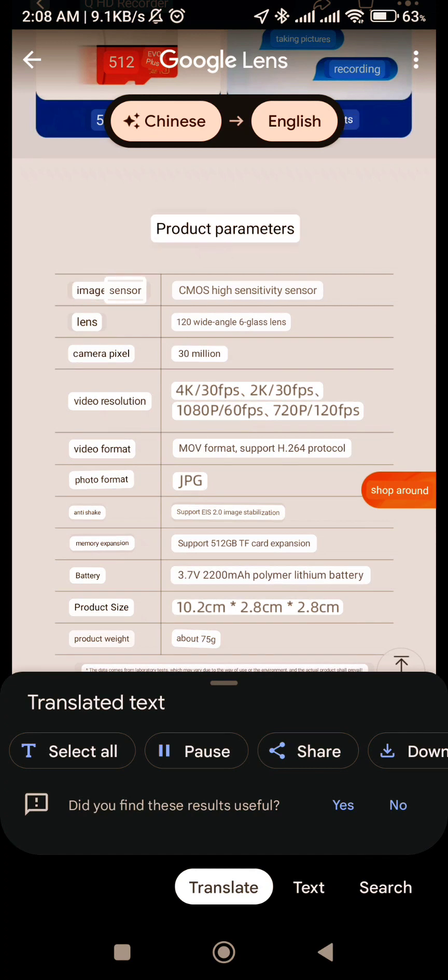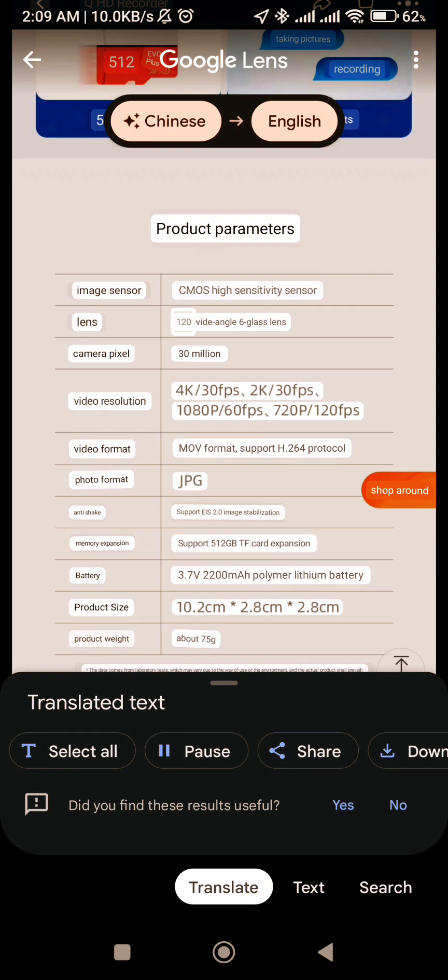Image Sensor: CMOS High Sensitivity Sensor. Lens: 120 Wide Angle 6 Glass Lens. Camera Pixel: 30 Million.